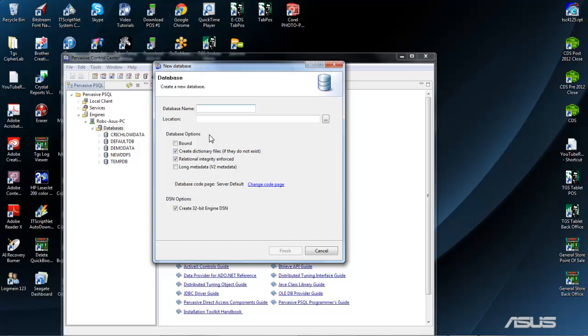Now we are ready to create the GeneralStore database. We will first enter the database name, and then the GeneralStore database location. In this example, we are setting the database up on the server, so we will enter c colon backslash genstore backslash tgsdata as the database location.